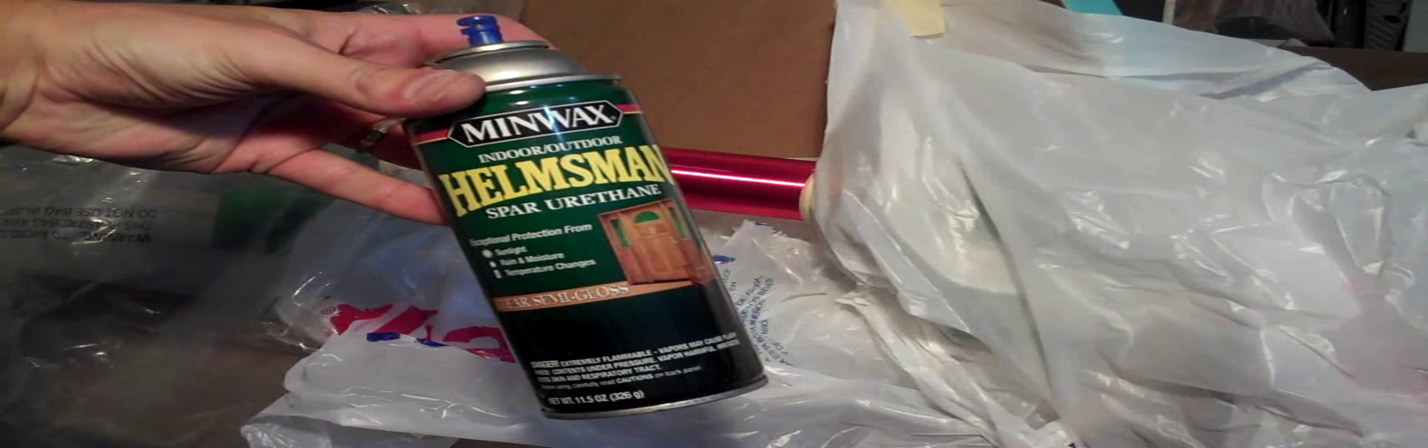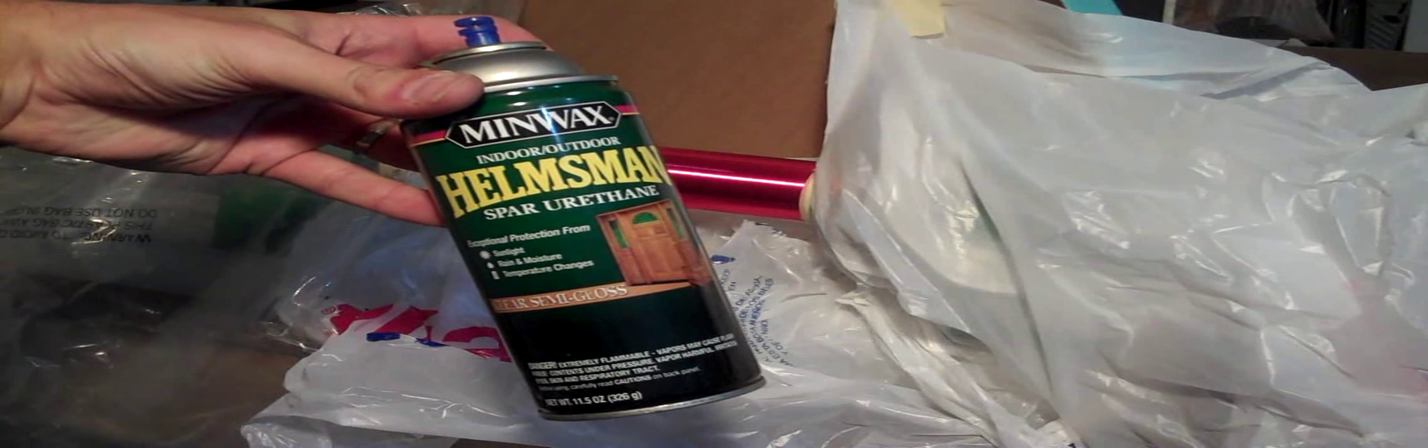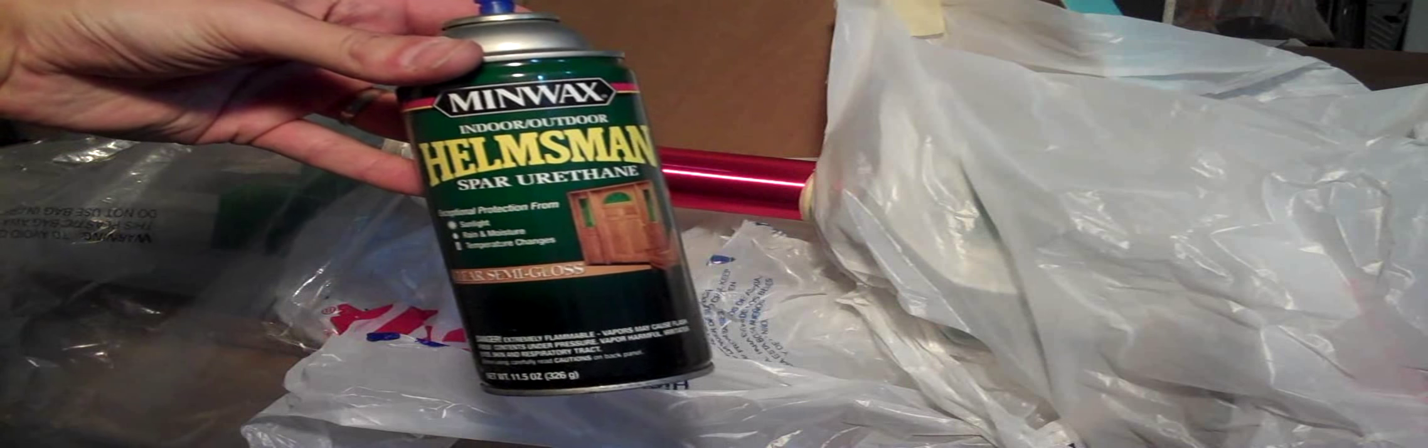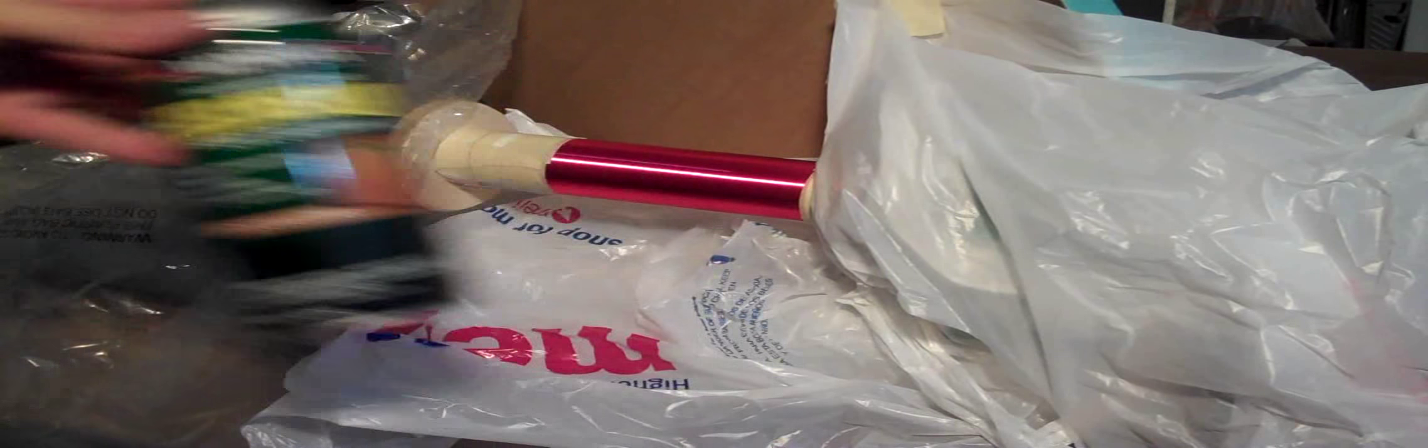We're now going to finish it off by spraying some polyurethane onto the coil. As you can see here, I've got it set up with some masking going on. It's probably better to brush this stuff on but just for speed I'm going to use the spray version.